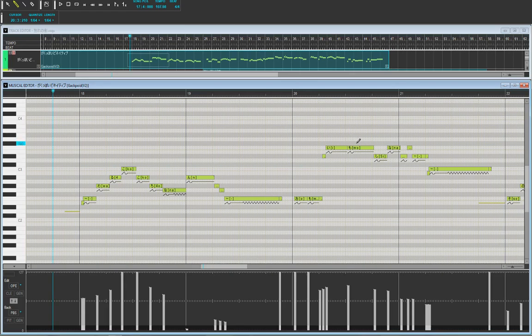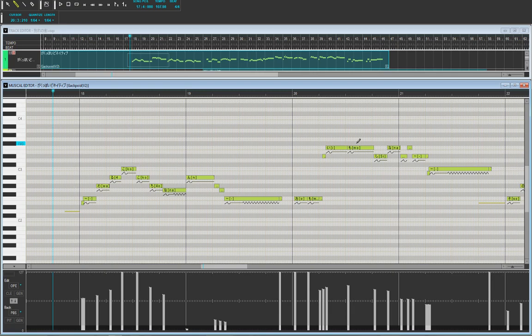Hello everyone, welcome back to the Vocaloid 4 editor tutorial. This one I'm going to be making a video on the opening parameter.